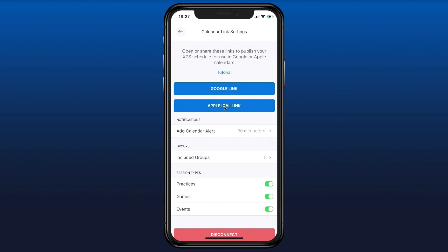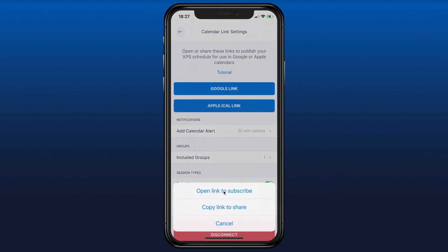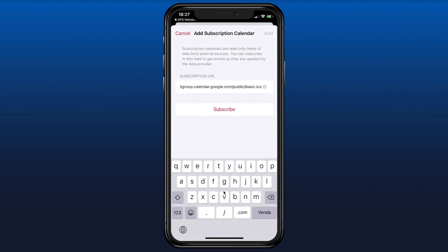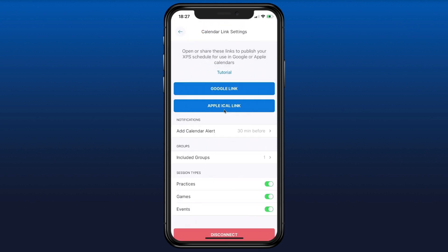Now let's show this for Apple iCal as well. If you're on an iPhone or iPad, press this link right here. You can copy the link or open it to subscribe directly. It opens up in your calendar on the device and you just press Subscribe — that's it, it's that easy.